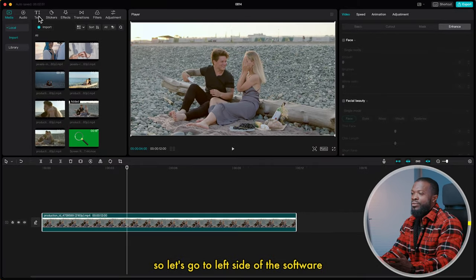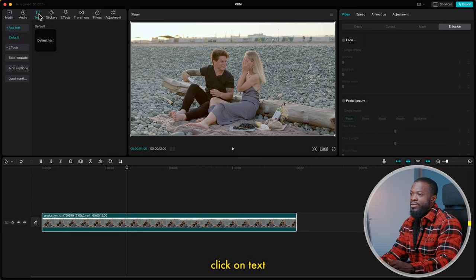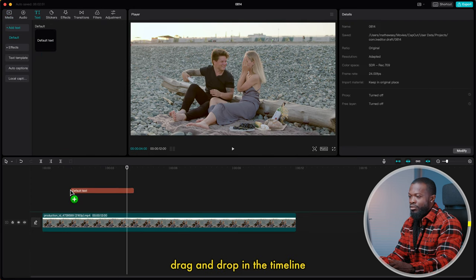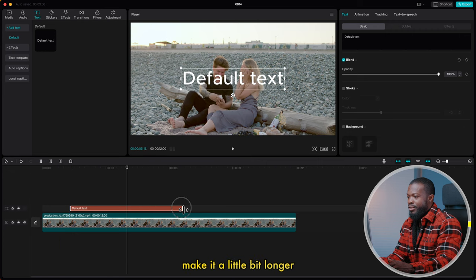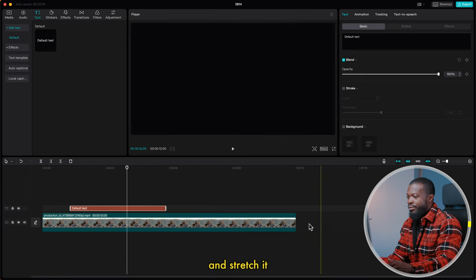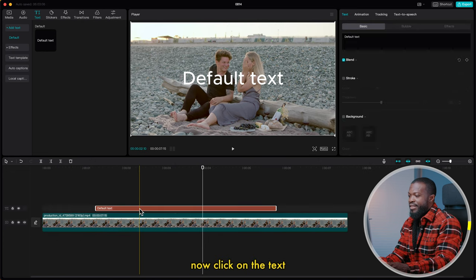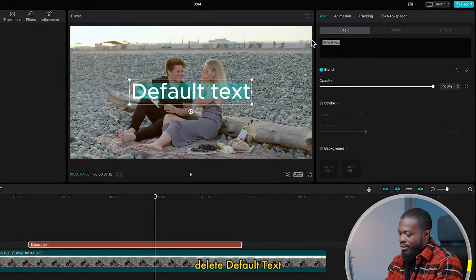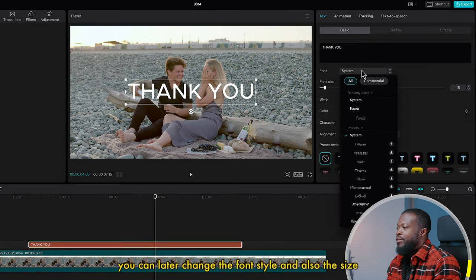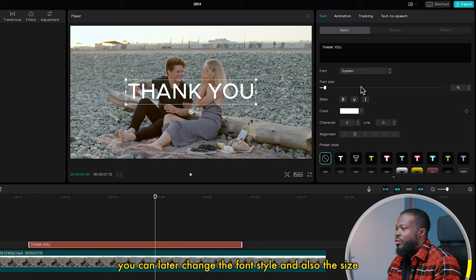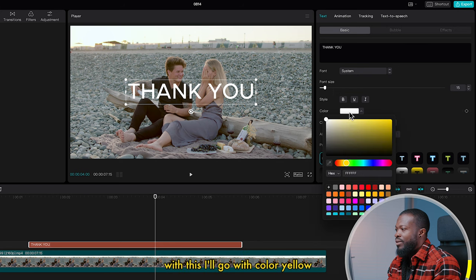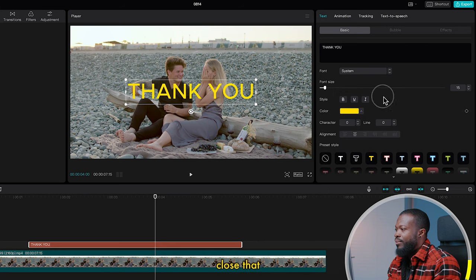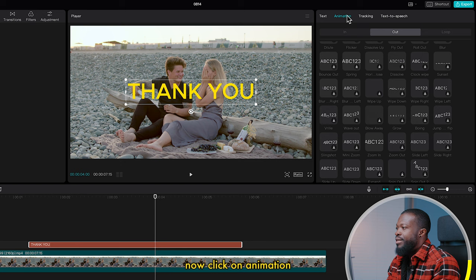Go to the left side of the software, click on Text, then select Default Text. Drag and drop it in the timeline, make it a little bit longer and stretch it. Now click on the text, go to the right side, delete the default text and type in your text. You can change the font style and also the size. I'll go with color yellow and close that.